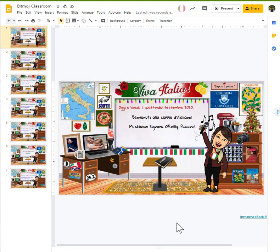Senora O'Reilly reached out to me and said, I love the way that I set up my Bitmoji classroom, but I'm really concerned that I'm going to mess up the formatting because all my pictures can move around. Is there anything I can do to change it so that nothing shifts?